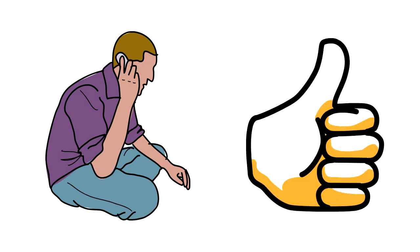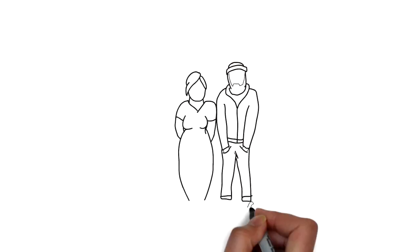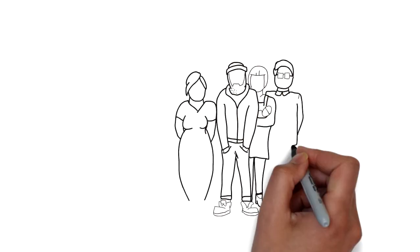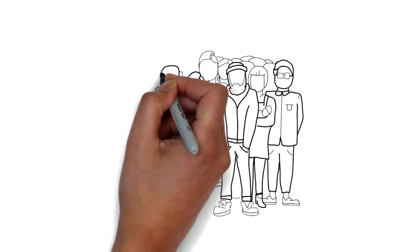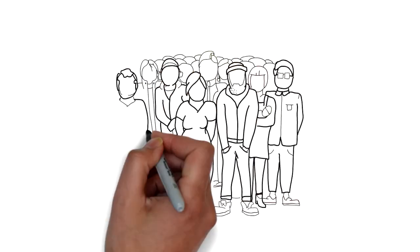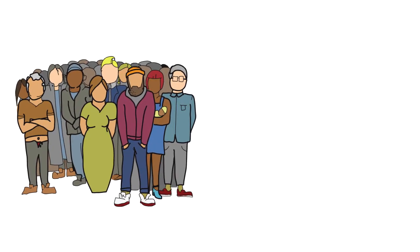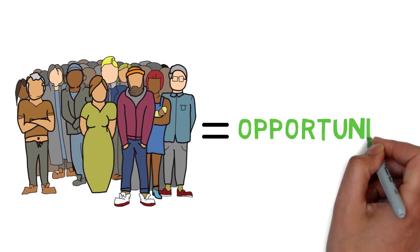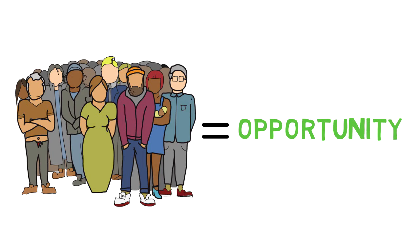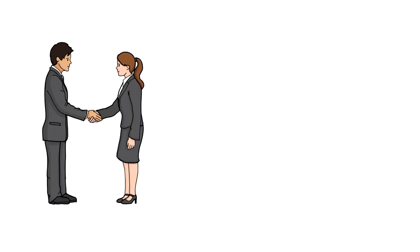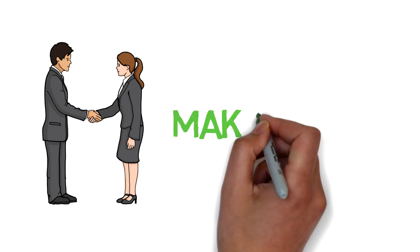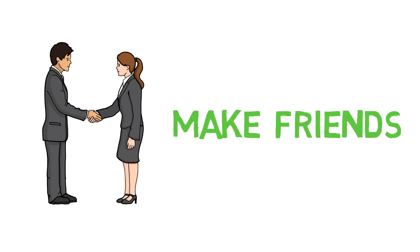In fact, a Harvard study has shown that there is a strong correlation between success and the number of people you know. More people you know, more opportunity you will stumble upon. Even your grades don't guarantee a successful career as much as social interactions do. Go out and make friends.